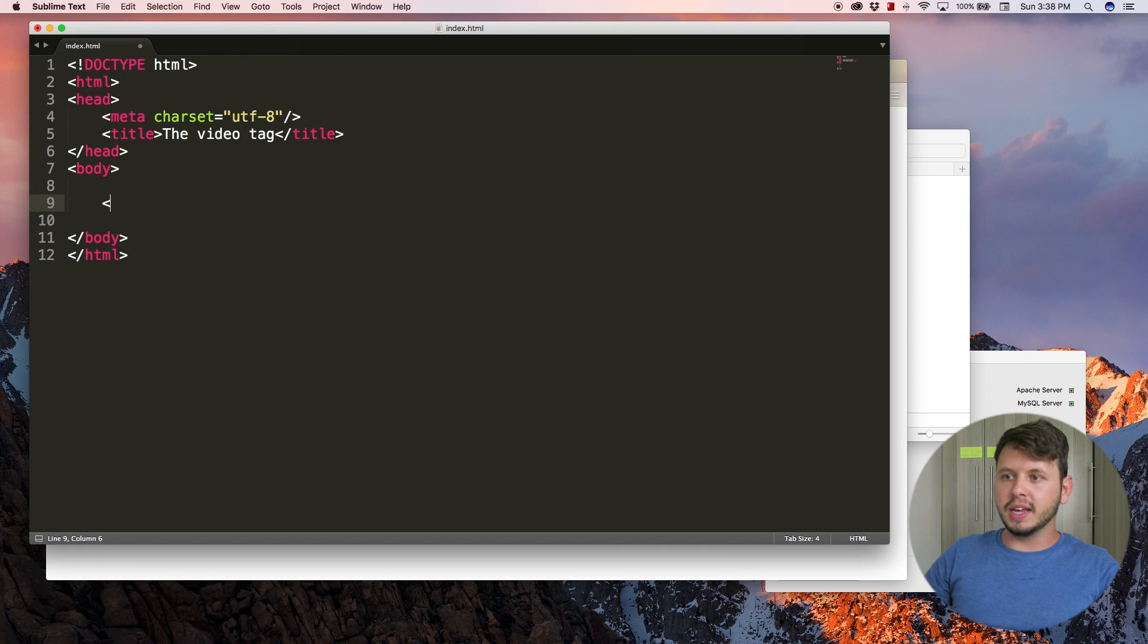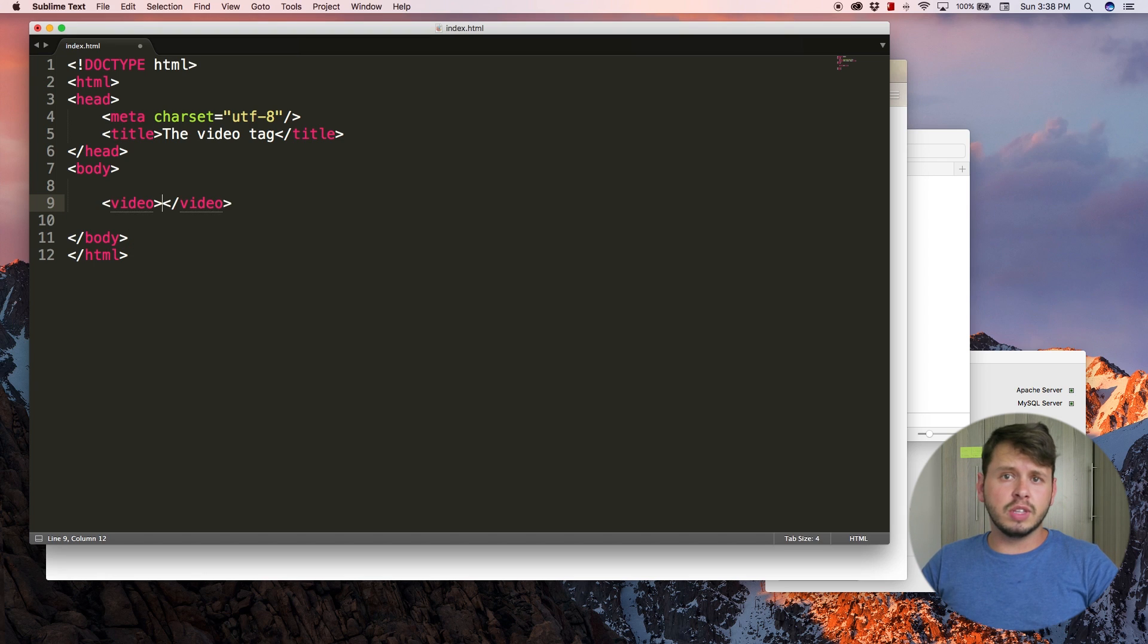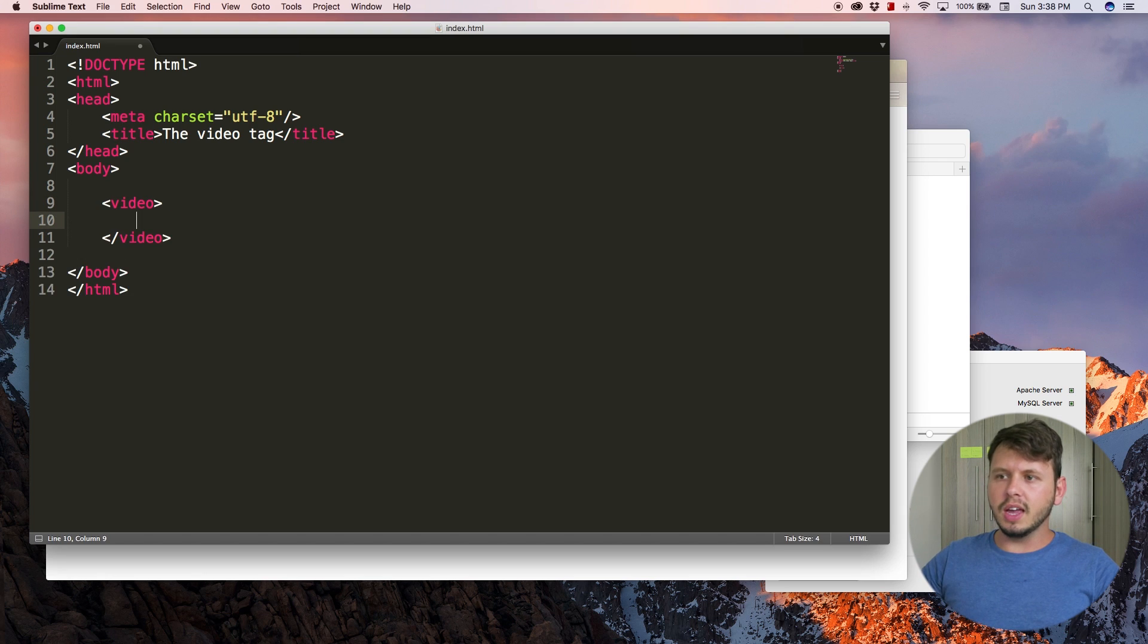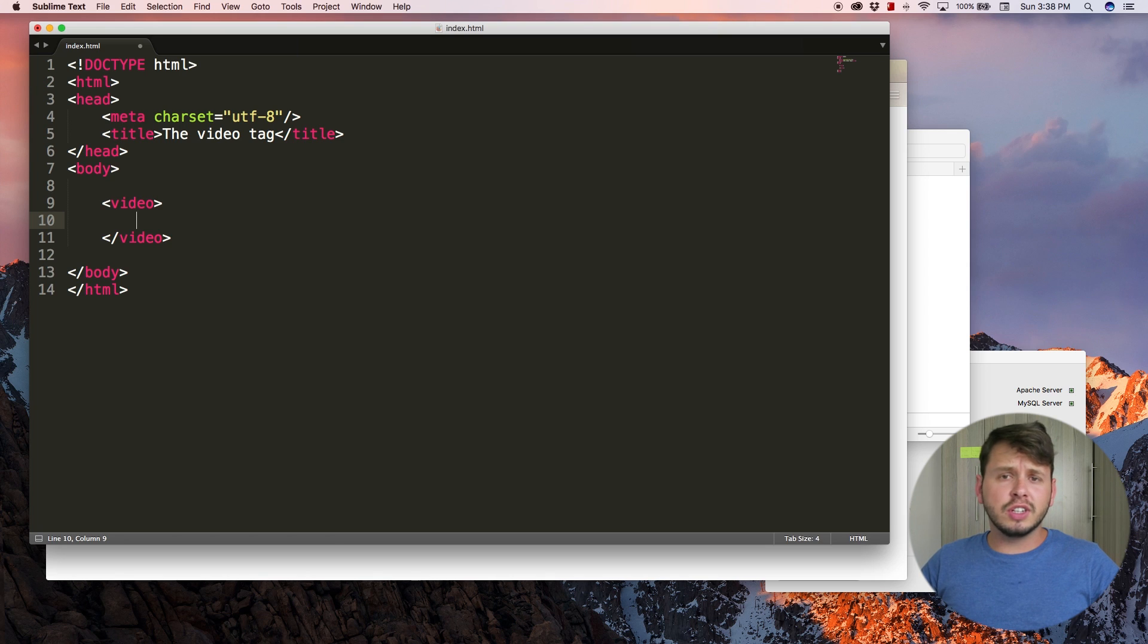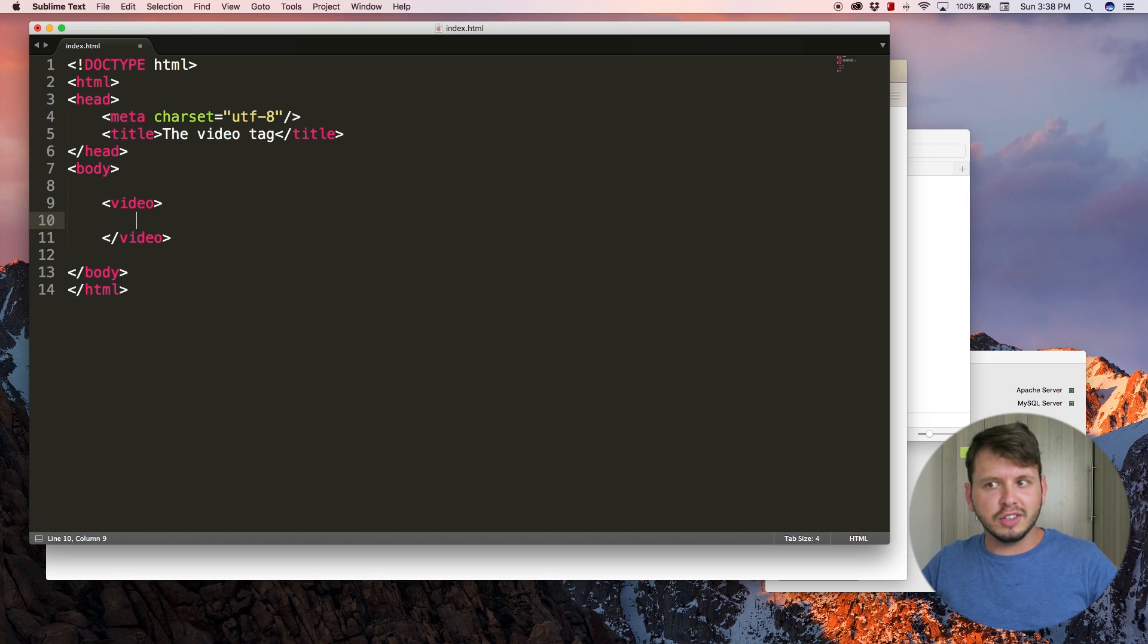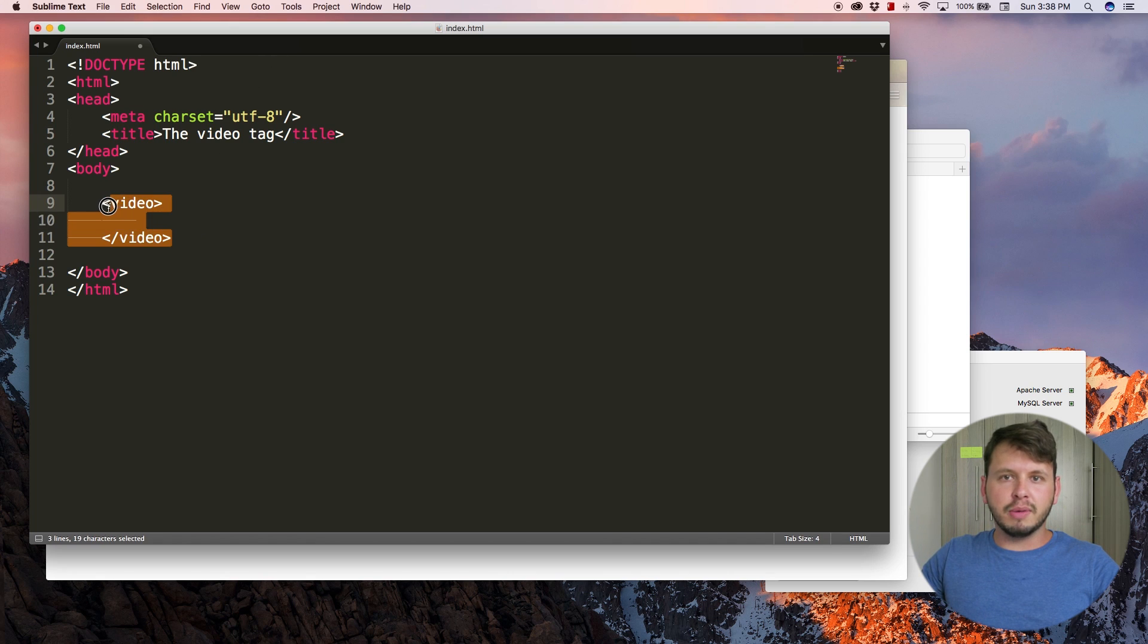I'm going to add a video to my website by opening up a video tag. Now this is a new tag in HTML, it's new to HTML5.